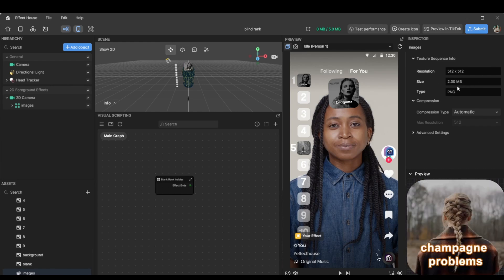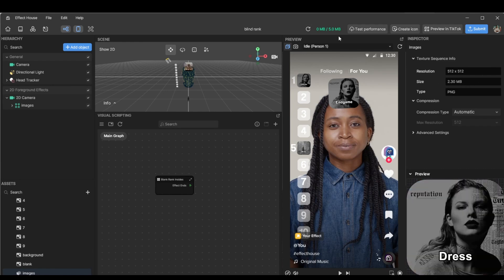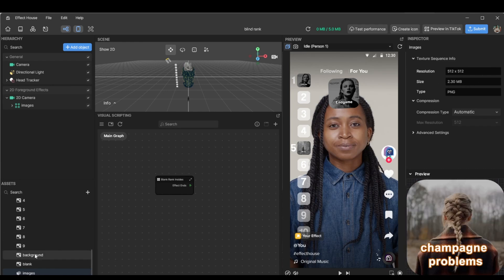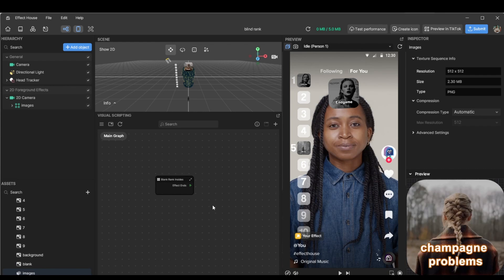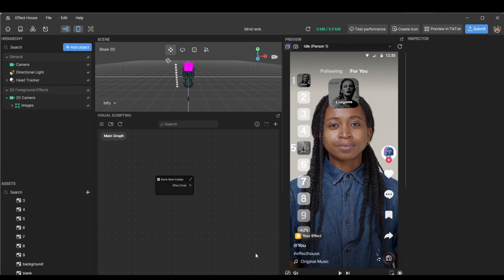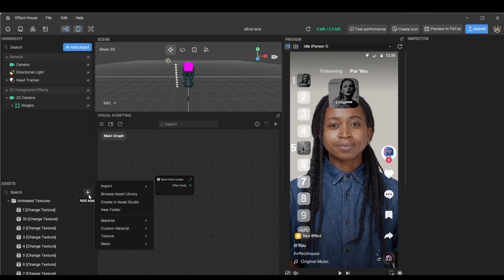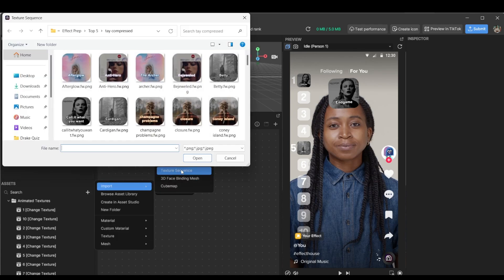There are two megabytes, we have a five megabyte limit. So the first thing to do is delete it. And then we will import our new texture sequence.